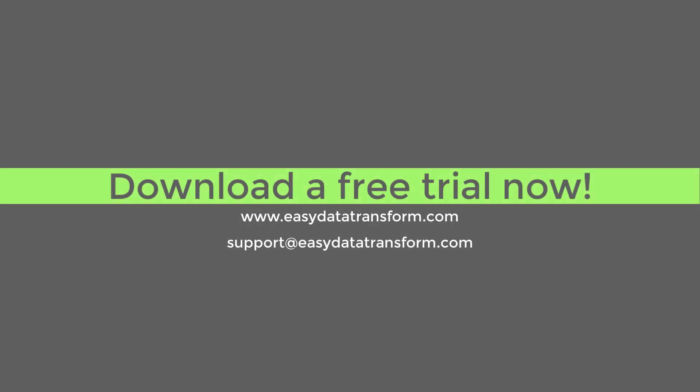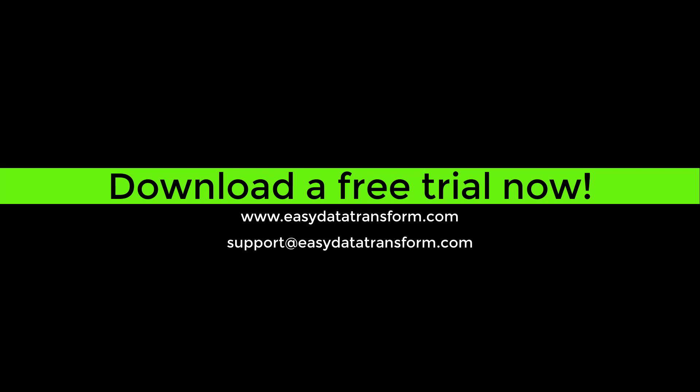Easy Data Transform is available for Windows and Mac. You can download a fully functional free trial from our website. It only takes a few seconds and you don't even have to give us your email address.